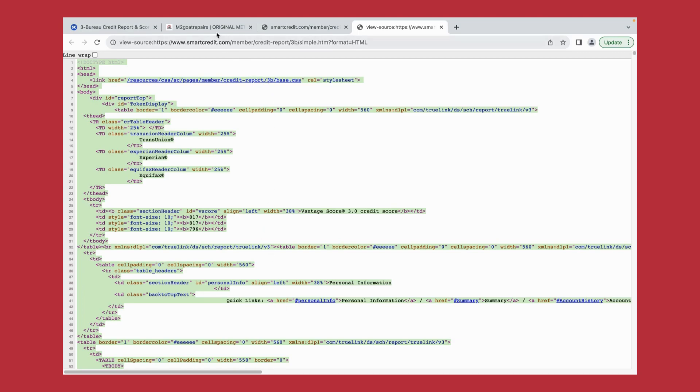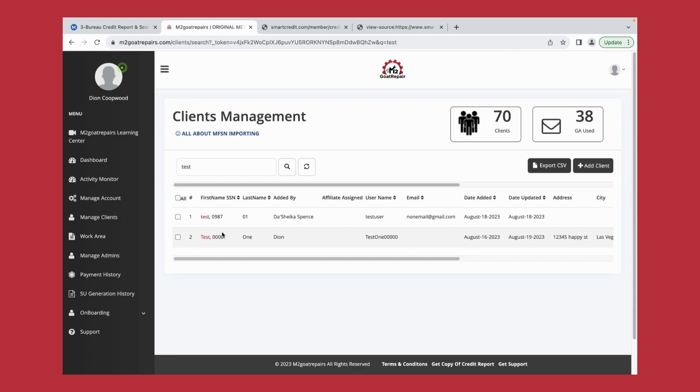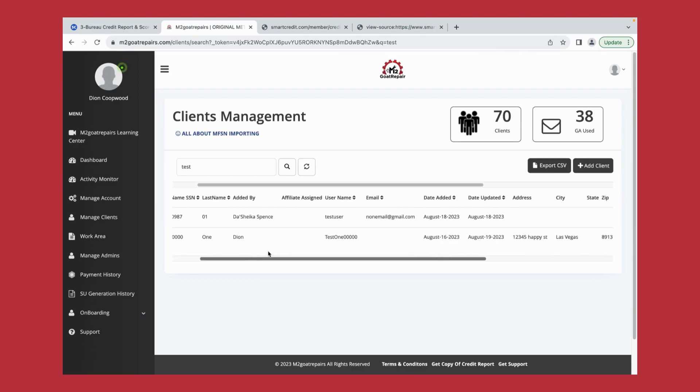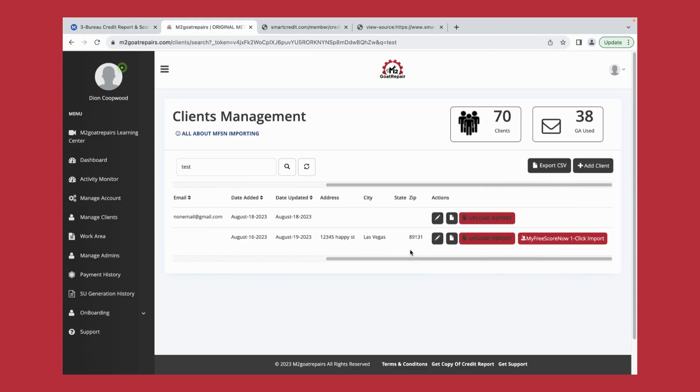Now let's go back to our software that we're utilizing. You're going to click manage client and we're going to search that client that we need to upload that Smart Credit HTML code to. We will then scroll our screen over and click upload report.